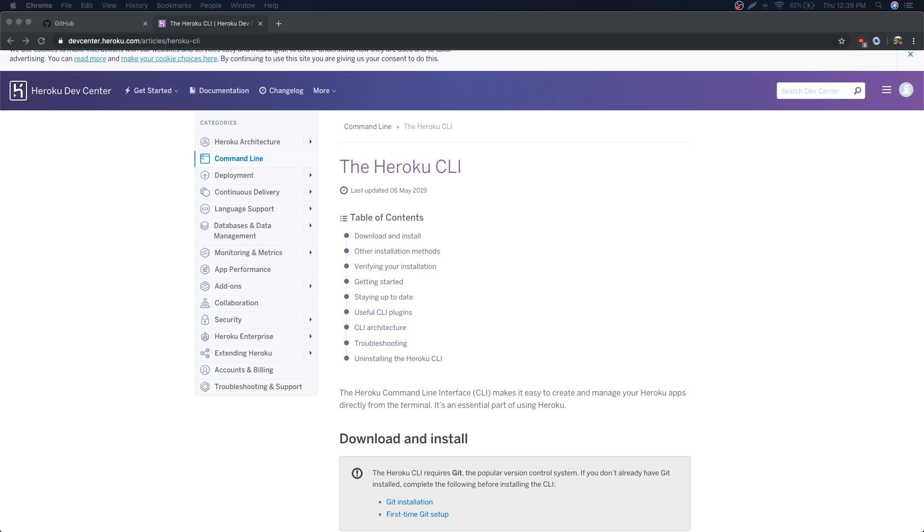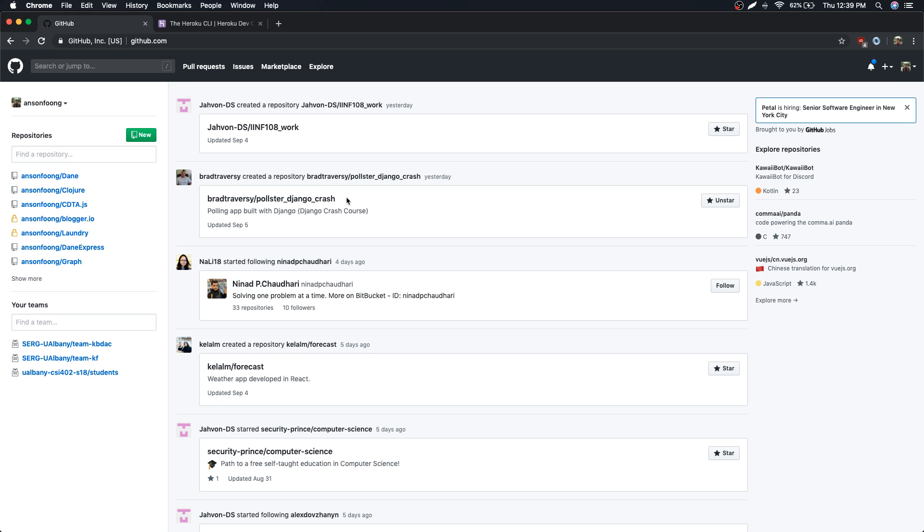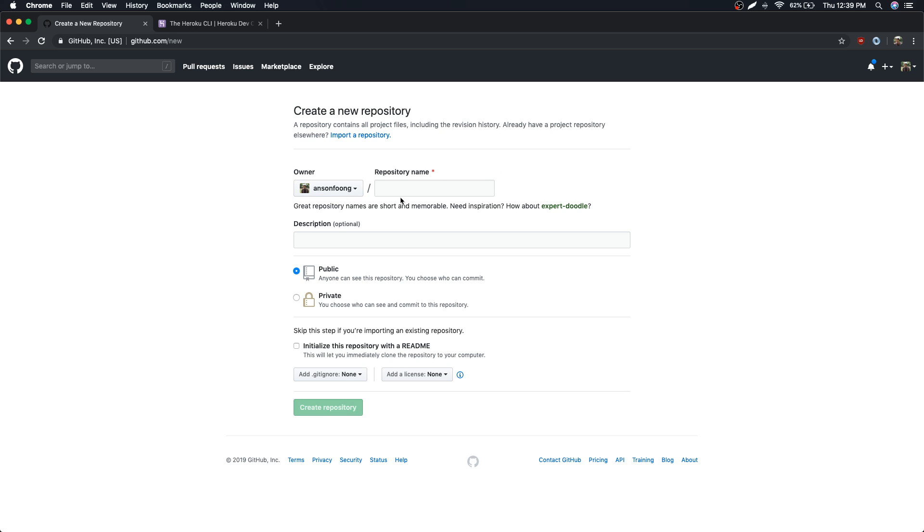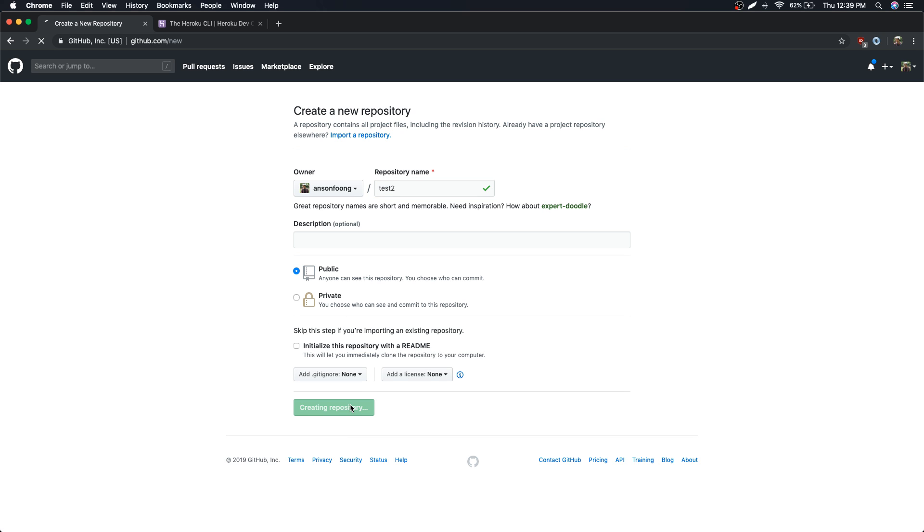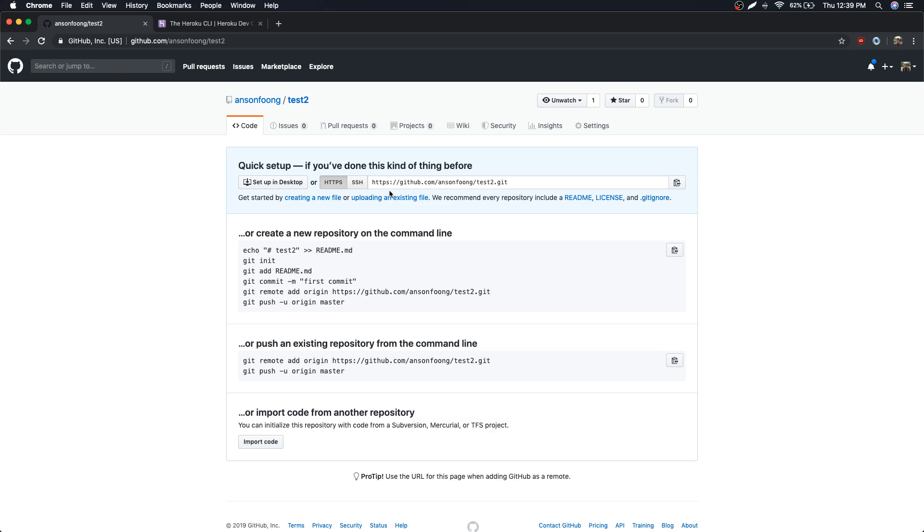So I'm on the Heroku CLI website right now. I have my GitHub over here and I'm going to create a brand new repository. We'll just call it test two because I already made test one. We're not going to initialize this repository with readme - we're just going to create it and it's going to be empty.